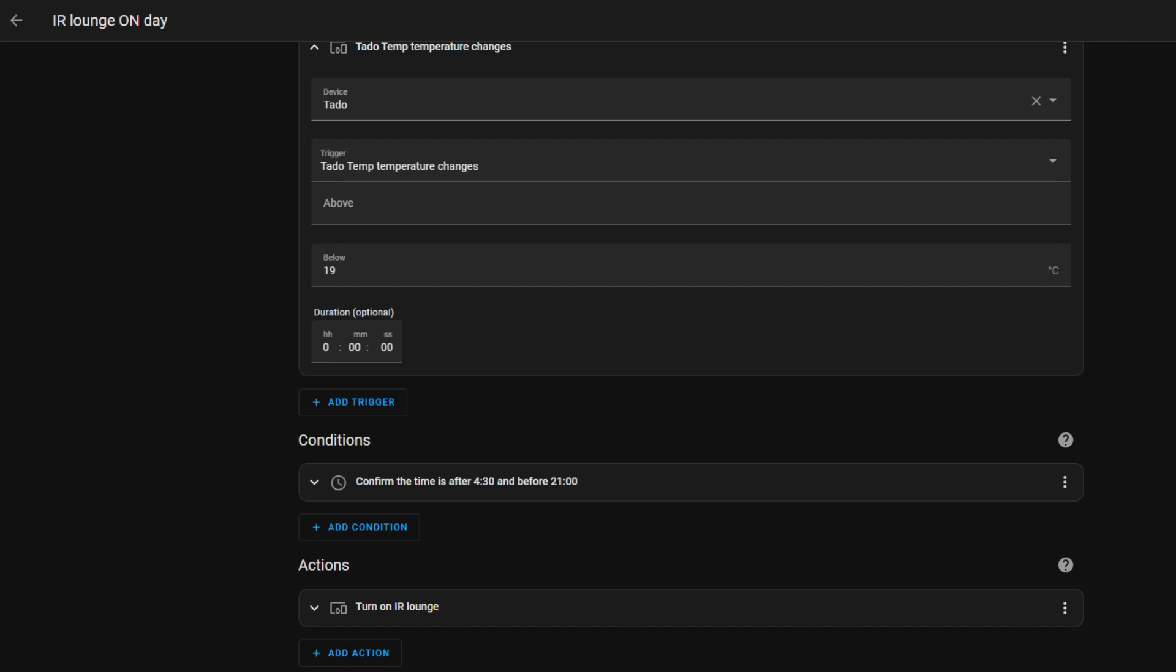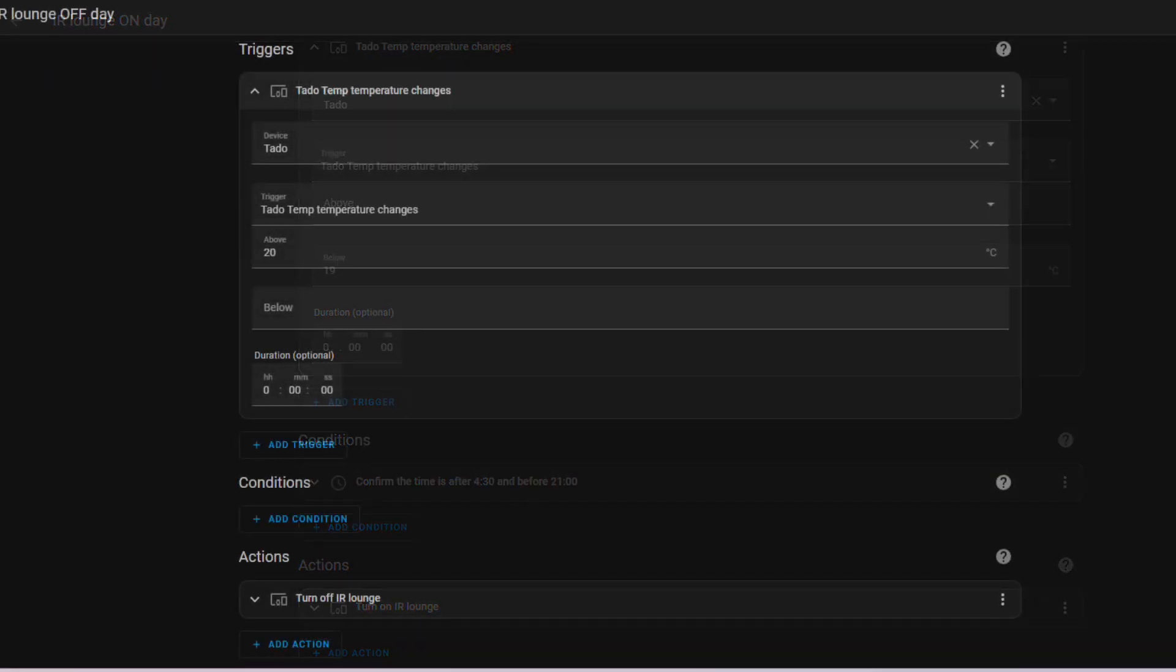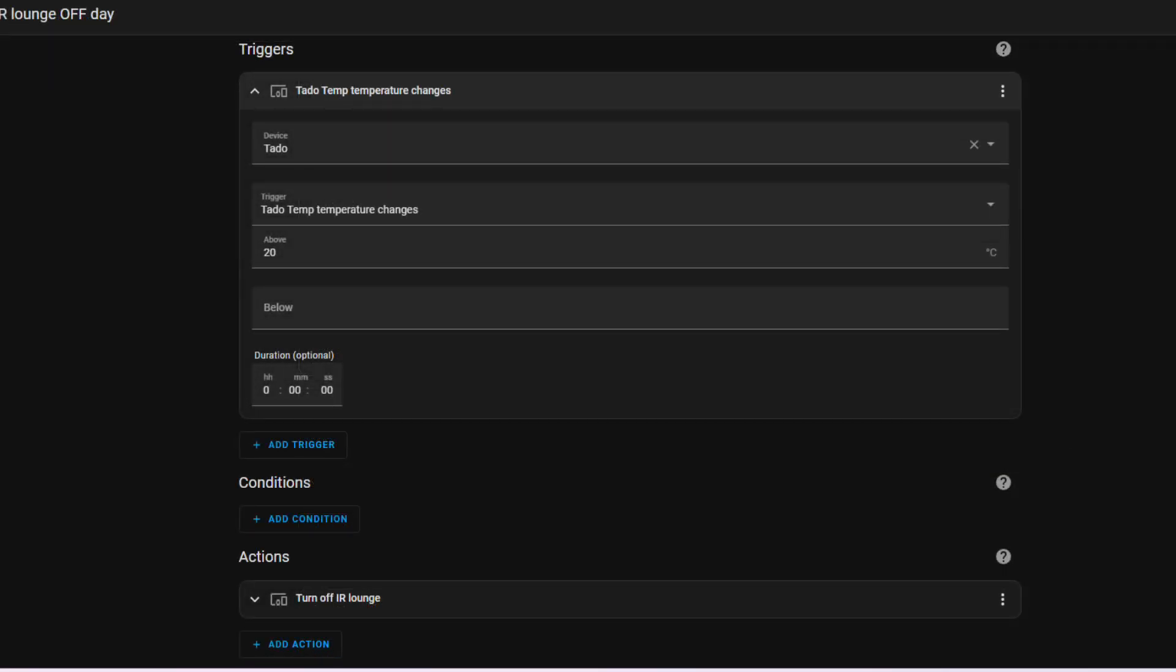Now when we have the lounge heater coming on, we also have to stop the heater. So what will happen there is when the temperature hits 20 degrees (and as you notice there's no condition this time) it will simply turn off the infrared heater.